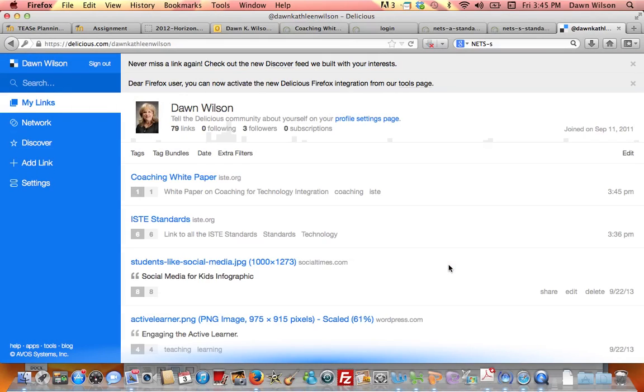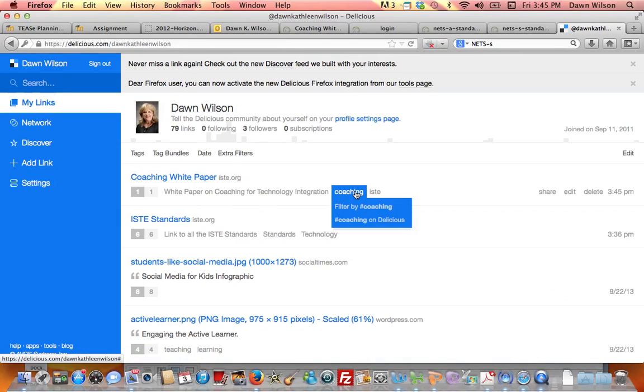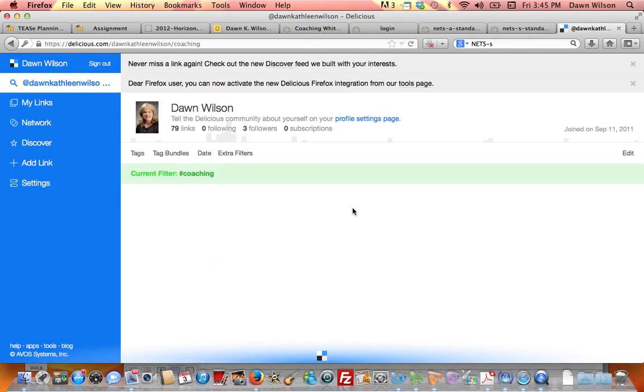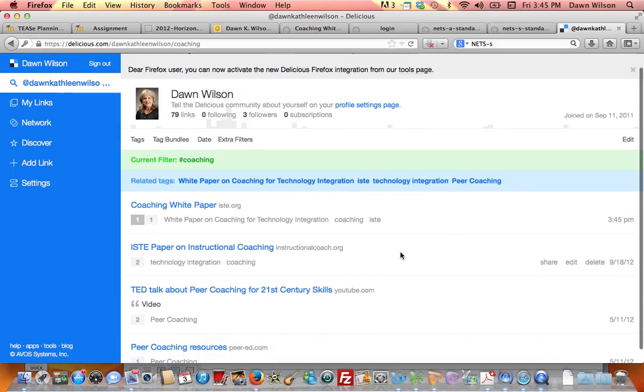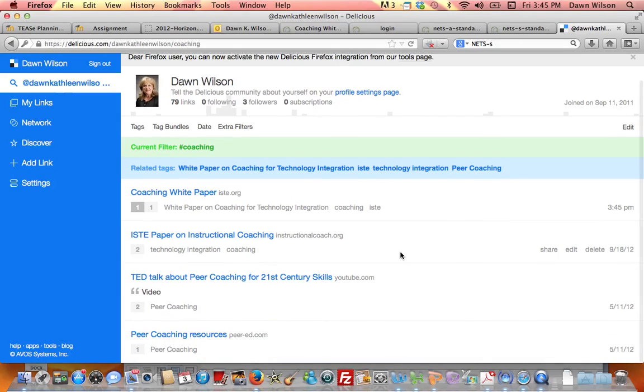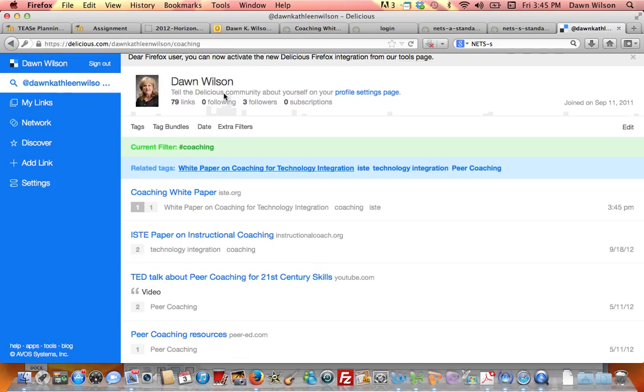And then you can see here's my link that's here. Also, here are things if I want to filter any other resources that I have put. And look, I have put several things that I put coaching as a tag.